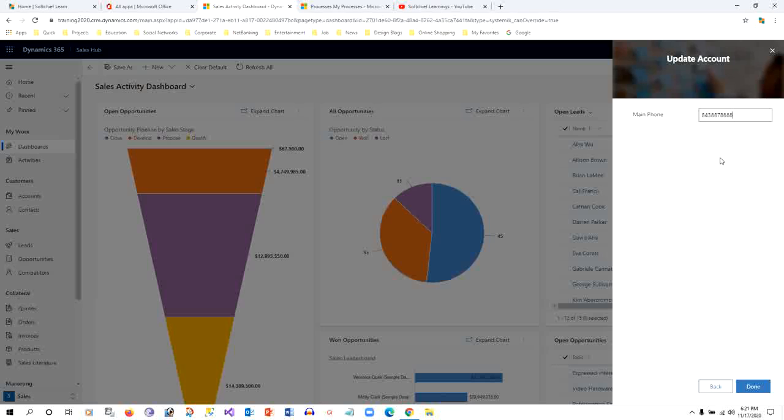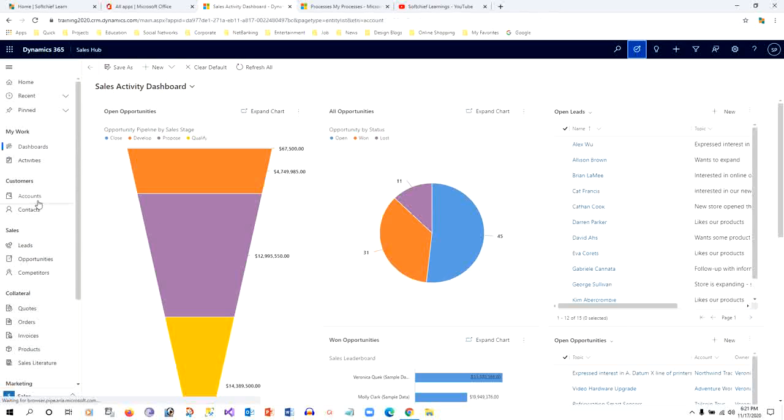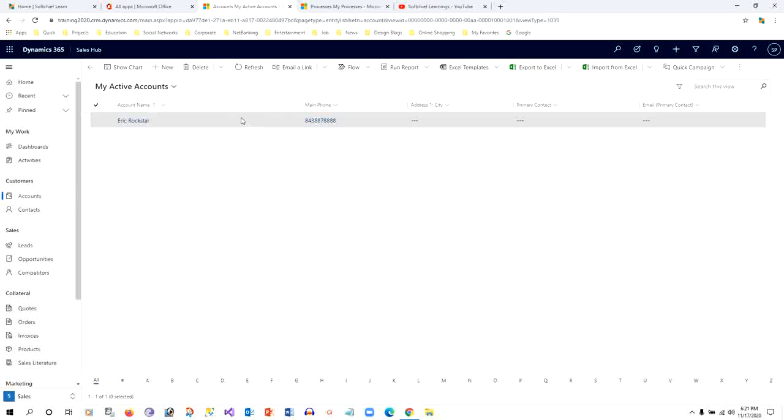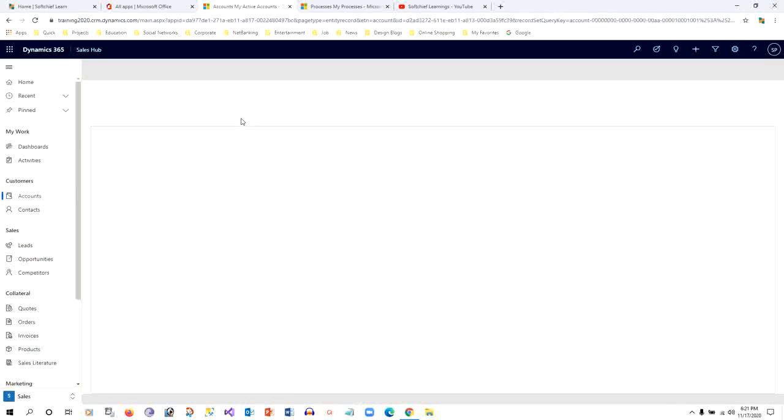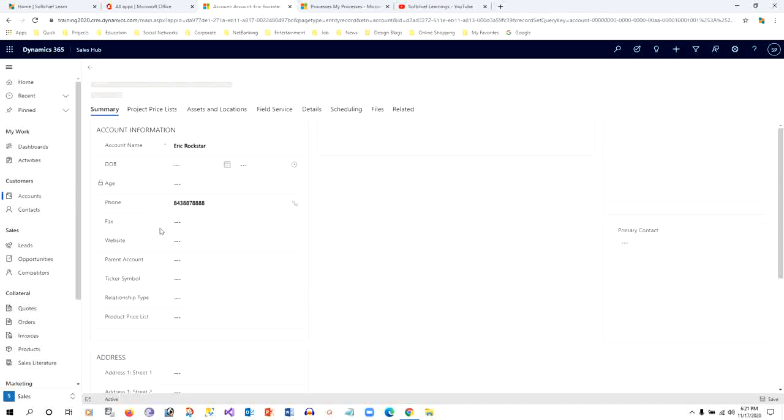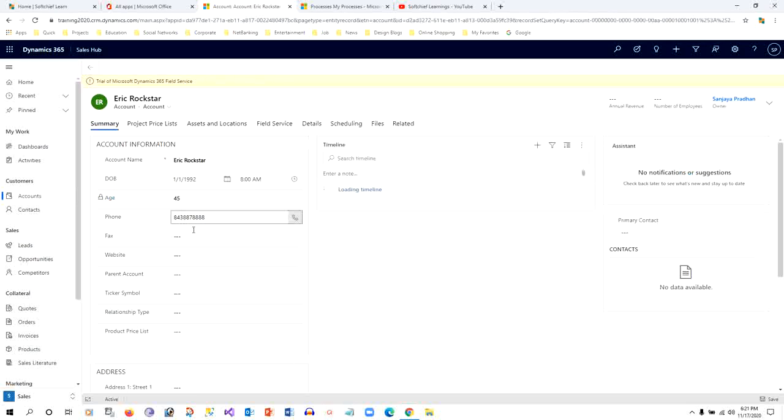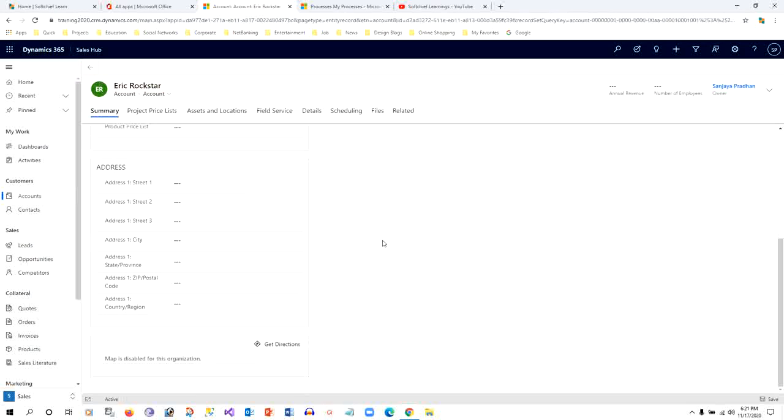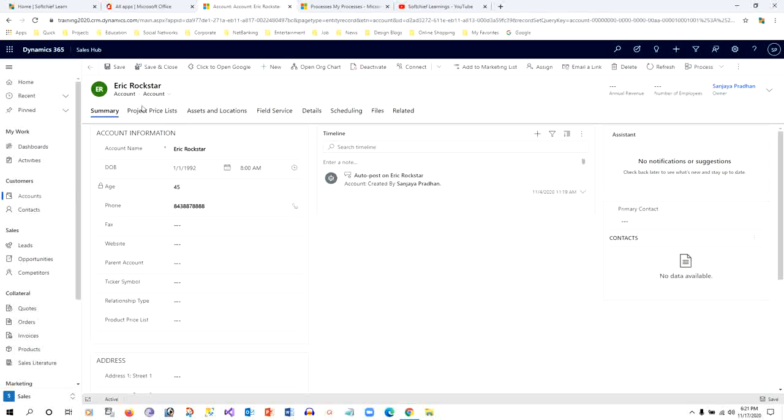Once you click Next, it is asking to provide the main phone. Then once you click Done, this will be updated. The information like main phone and email is updated. Now I will go to the Accounts and open that account to check if the data is updated correctly or not. Let me open this. This is my account. I want to see the email ID and the phone. Yes, the email ID is updated, the phone number is updated.